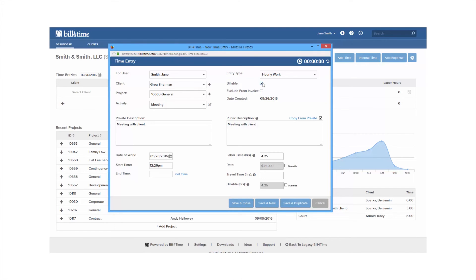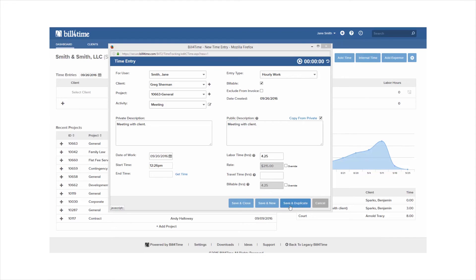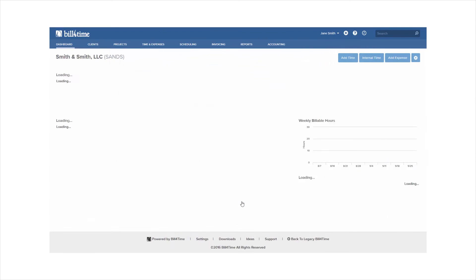Once you're done you have three saving options at the bottom. Save and duplicate allows you to save the entry but also keep the full entry filled in on your screen to create another one. This comes in handy if you're working with the same client and project over and over again. So instead of refilling out the same information you can change whatever is needed and then save the entry again. Save and new will save the entry and bring up a brand new blank entry and save and close will save the entry and close it down once you're finished.